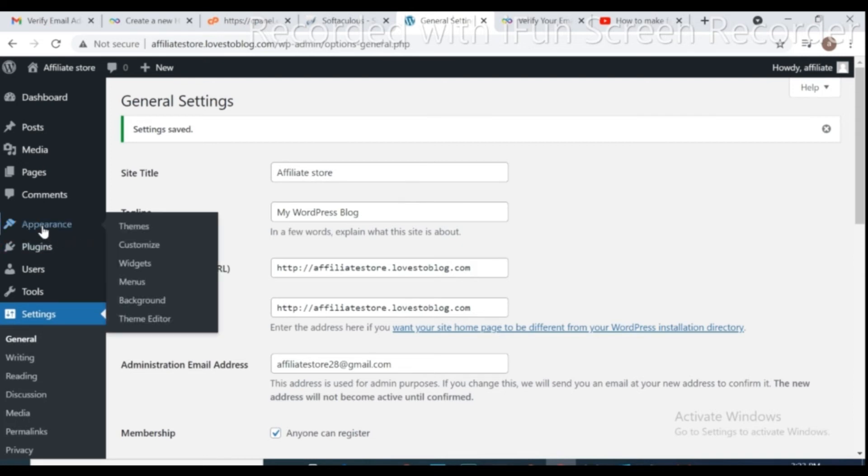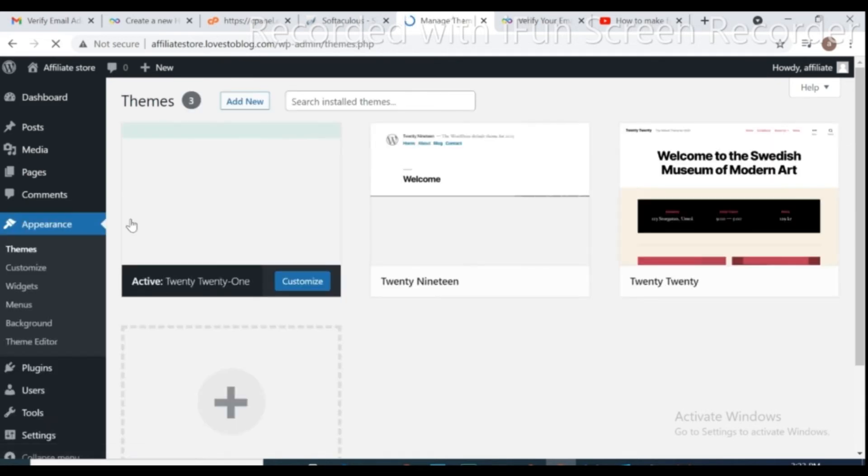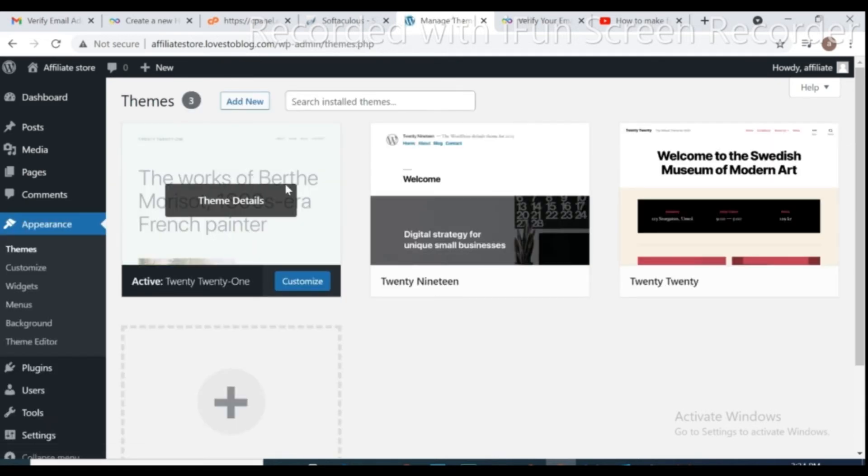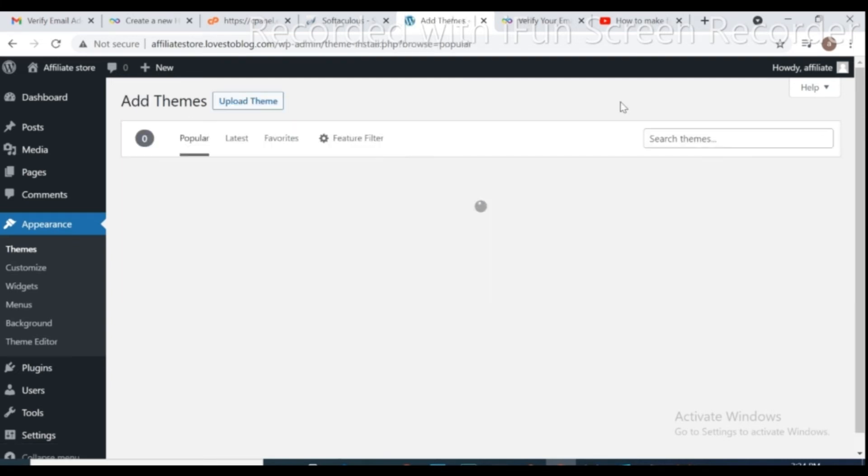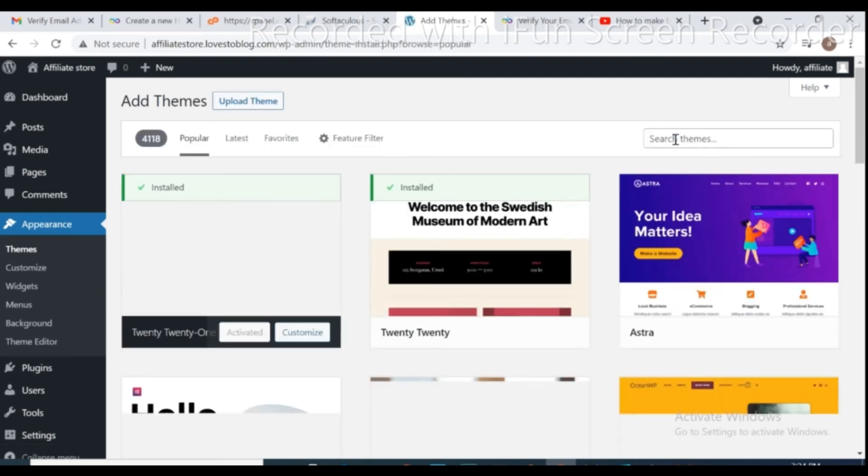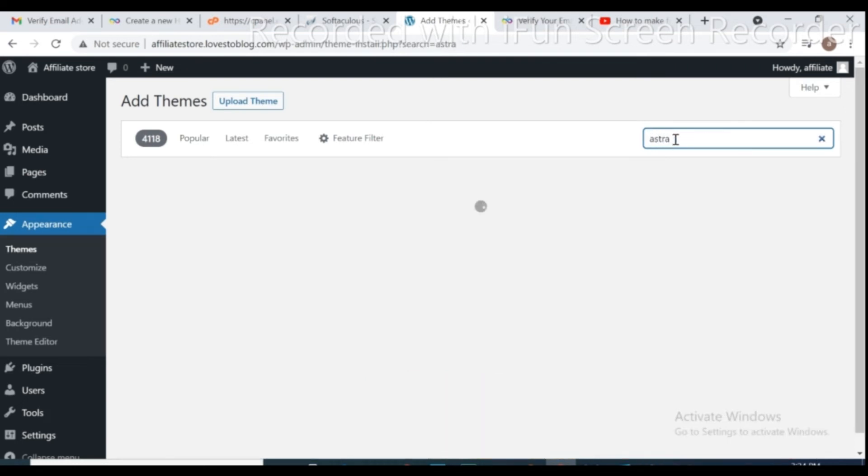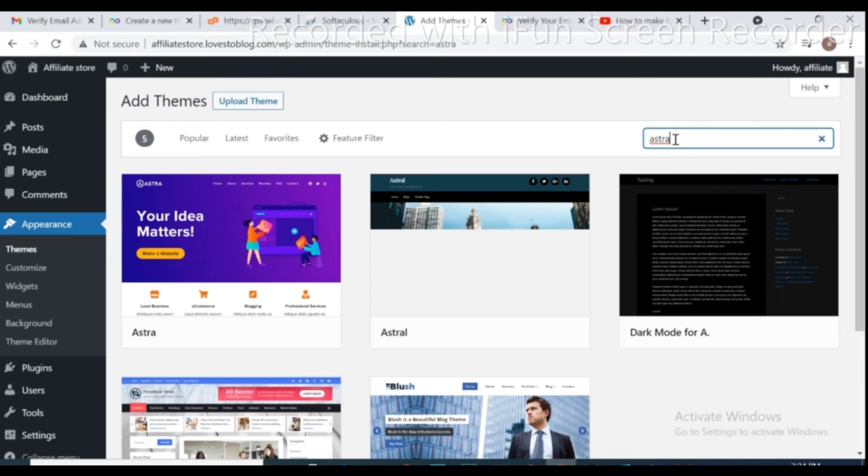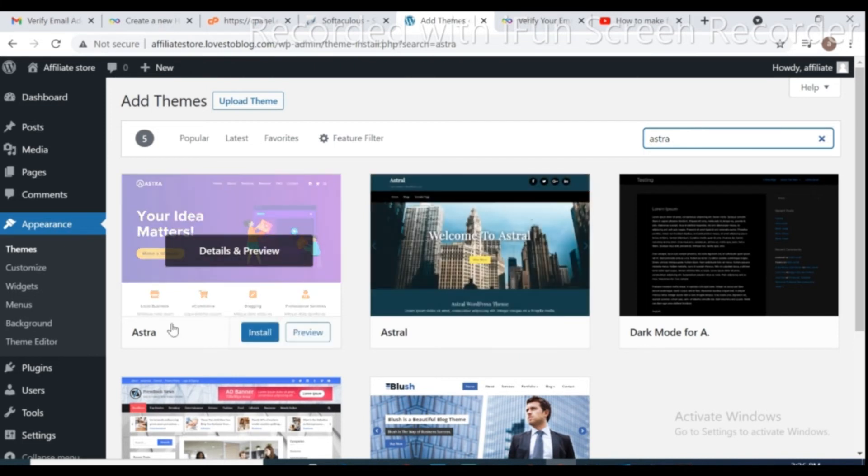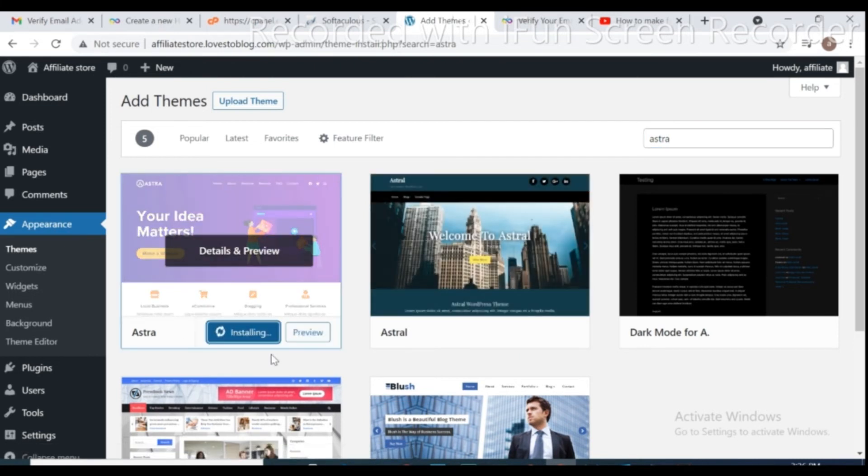For installing theme, go to appearance and click on theme. Add new. Go to search area and type Astra and click enter. Click install. After installed Astra, click activate.